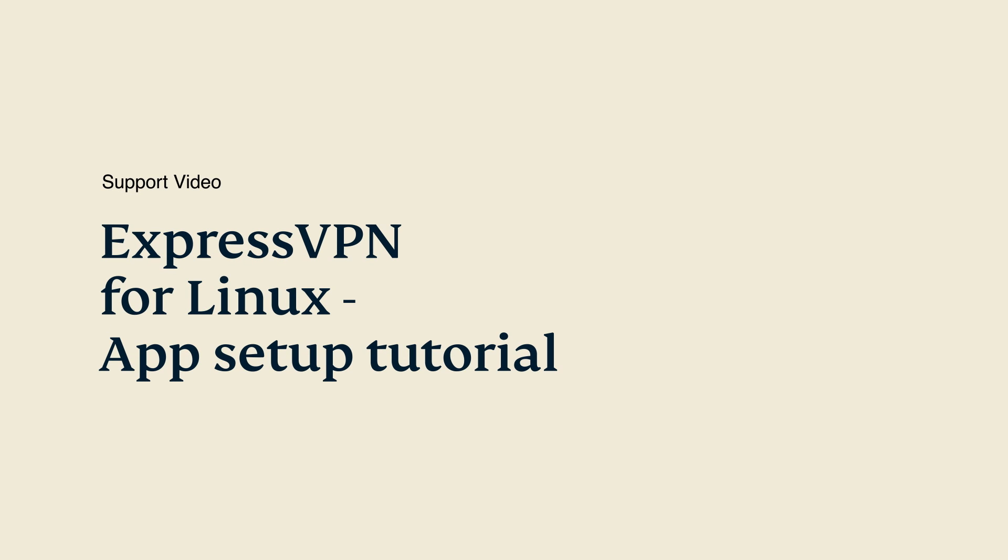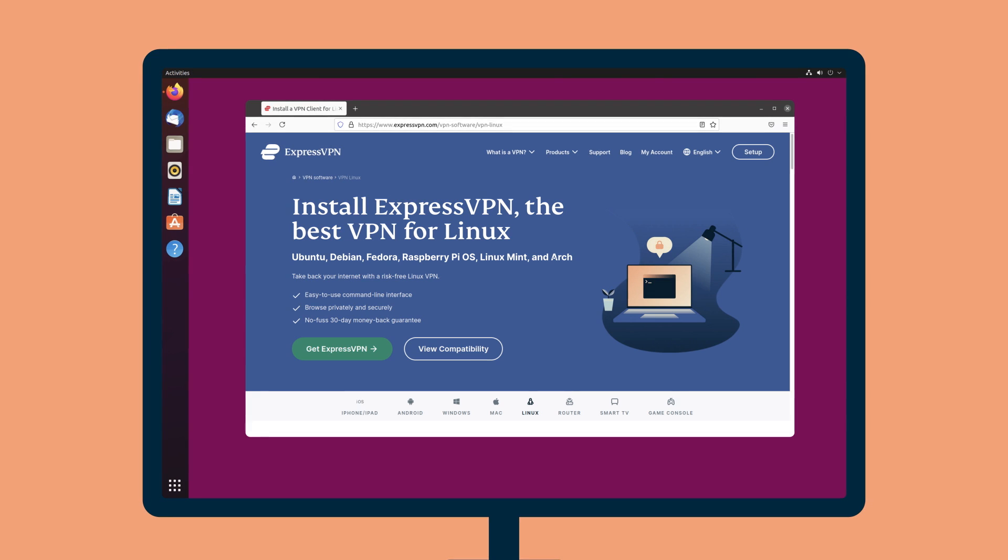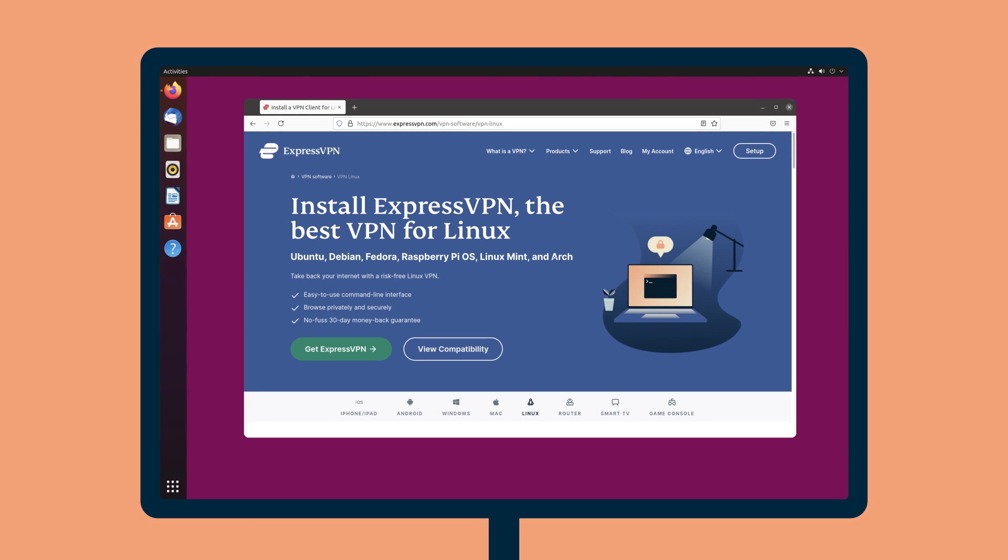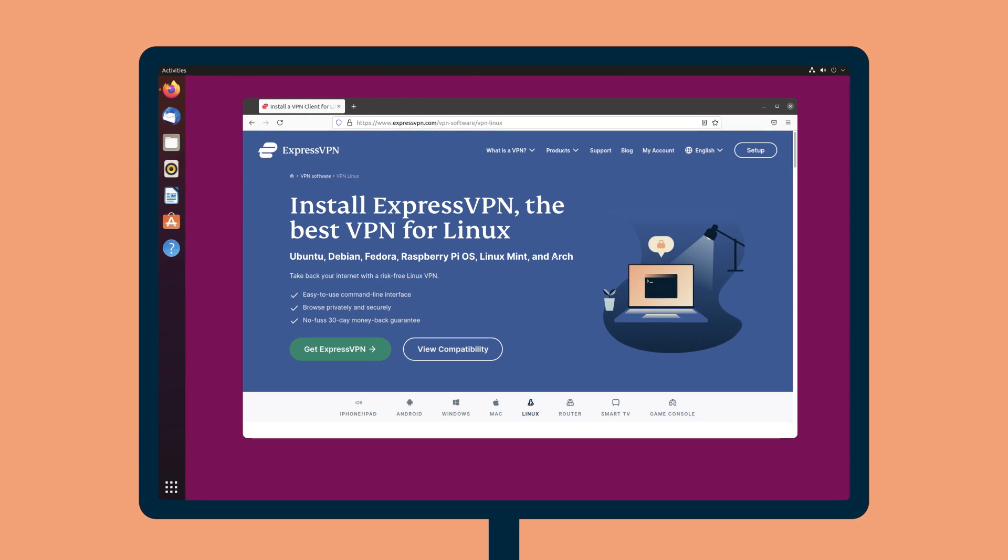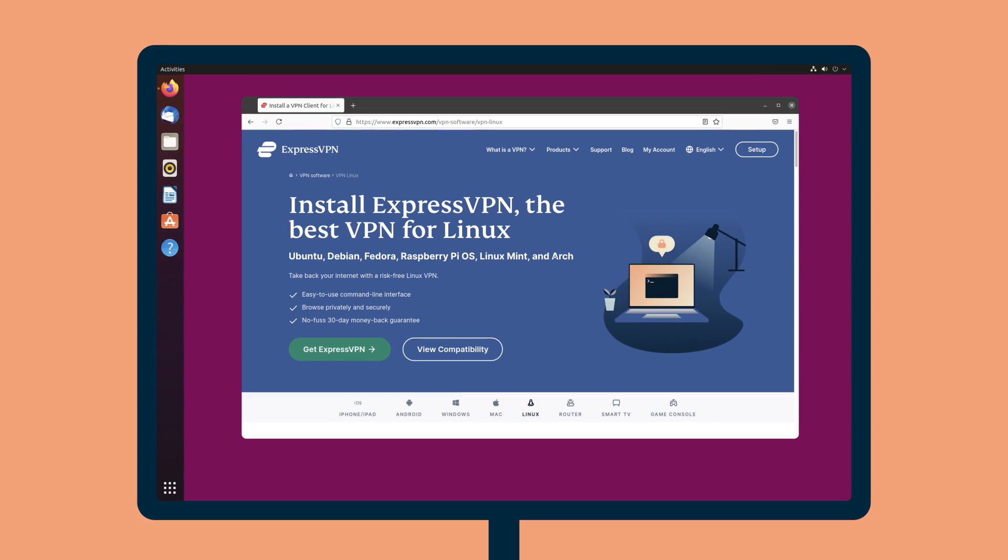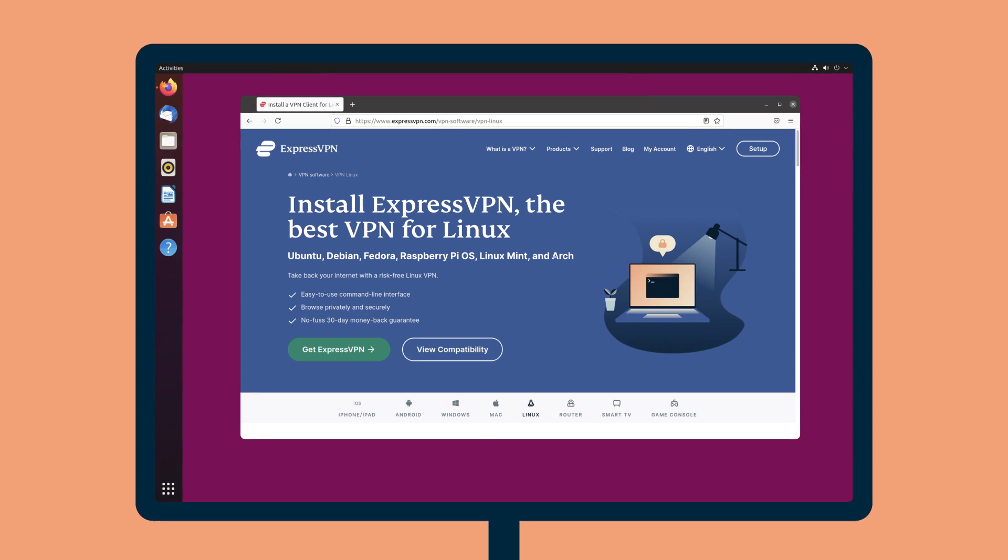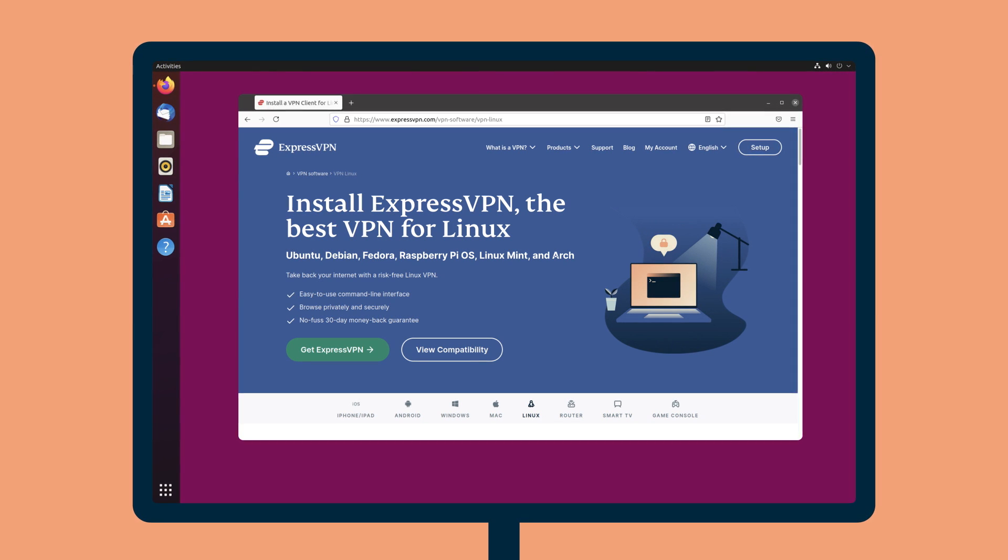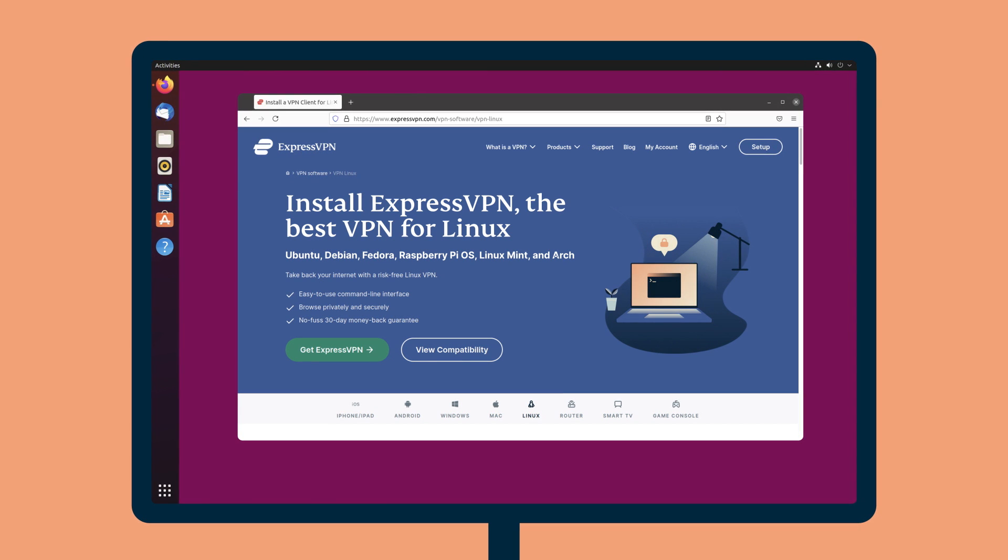Let's go through how to set up the ExpressVPN app for Linux. ExpressVPN is compatible with Ubuntu, Debian, and other Linux distributions listed on the ExpressVPN website.